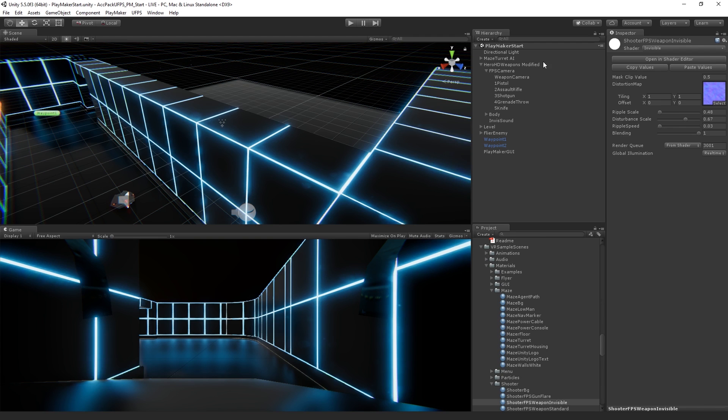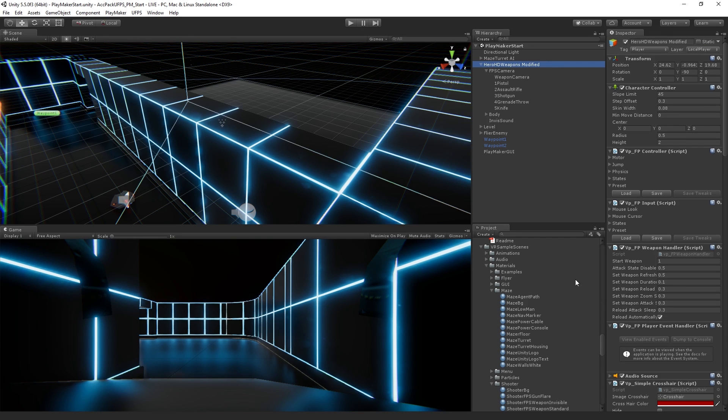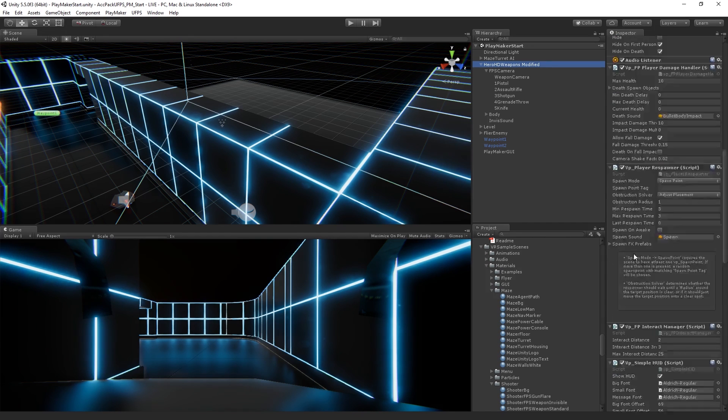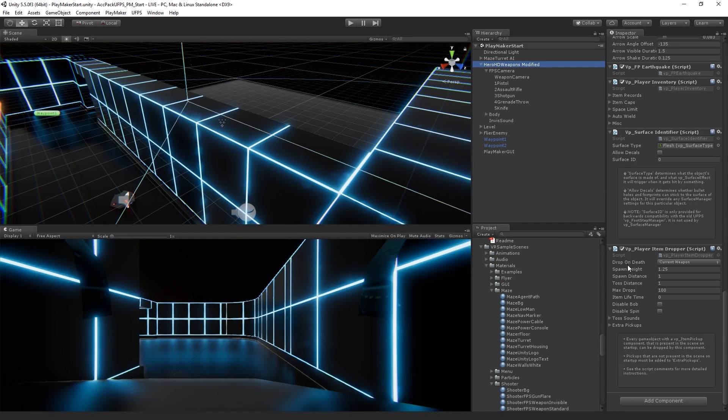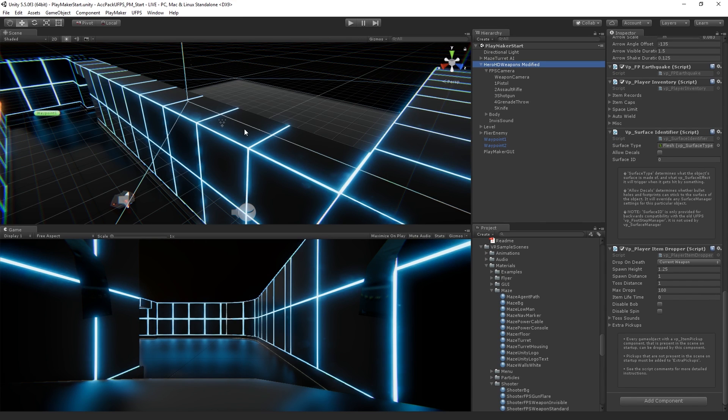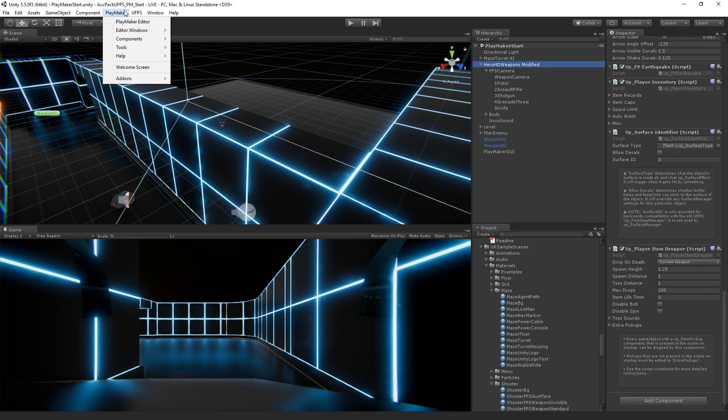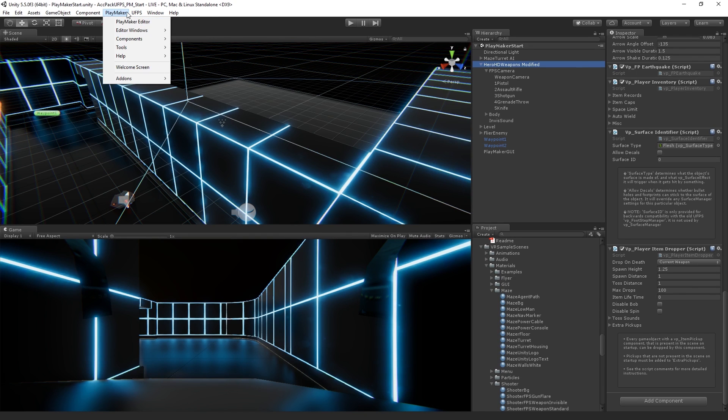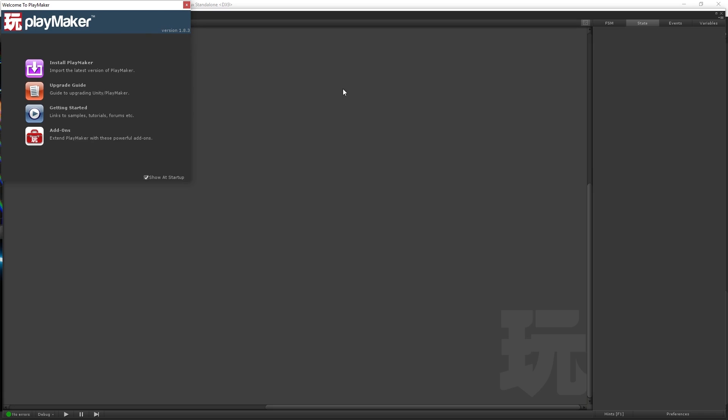So in order to create a state machine, we are going to highlight our player controller game object that we set up in our last session. And we're going to go over to the Playmaker menu. This is added when you install Playmaker. And we're going to open the Playmaker editor.